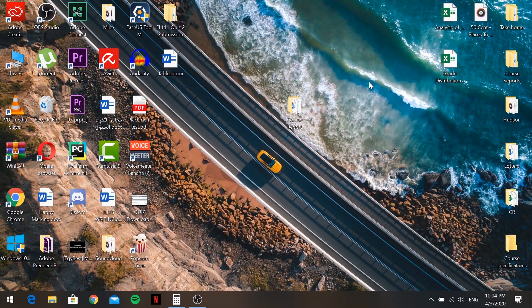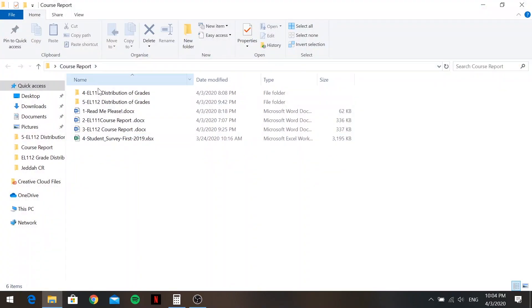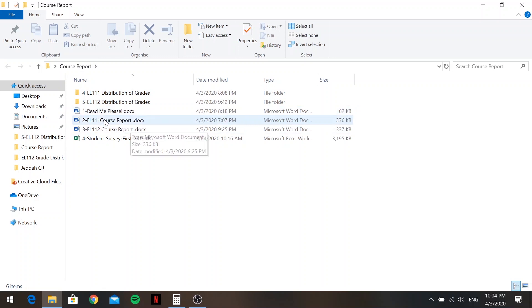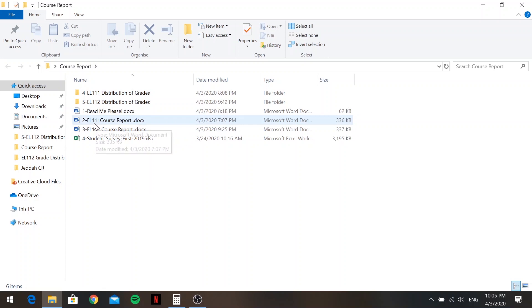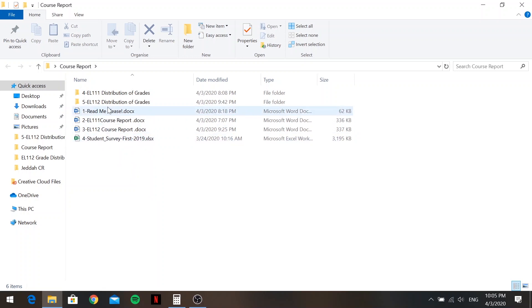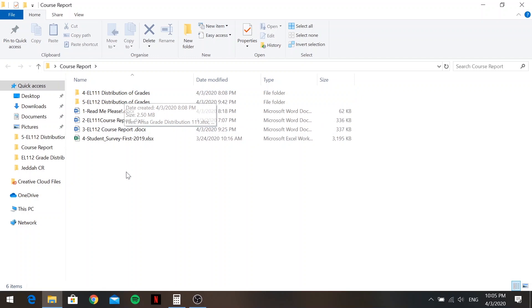Welcome everybody. In this video I'm going to show you how to write the course reports for General Studies here at AOU. You should get a folder in your email titled 'Course Report.' Inside you'll find a README file, two sample course reports — one for EL 111 and one for EL 112 — a student survey, and a distribution of grades for both EL 111 and EL 112.